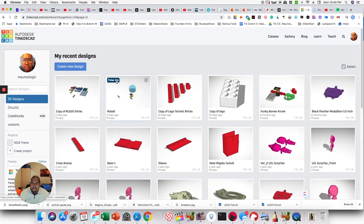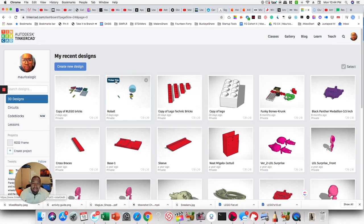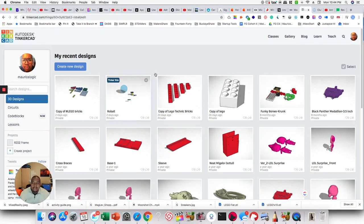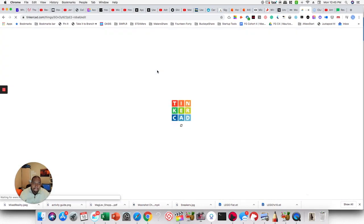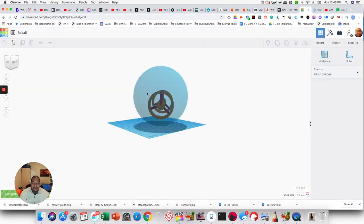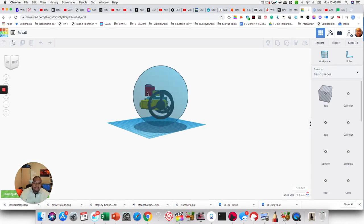If you're not familiar with Tinkercad, it's a pretty easy to use software. That's why we use it. It's great for young learners, and it's free. And so if you don't have a Tinkercad account, I suggest you go out and grab one. So Tinkercad.com. So it's pulling up my design here.